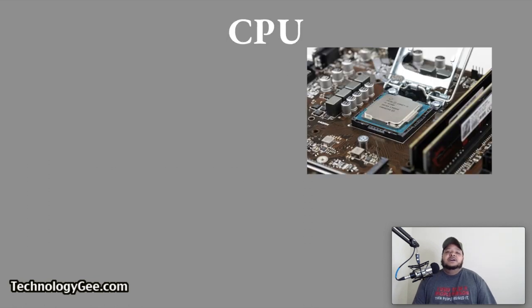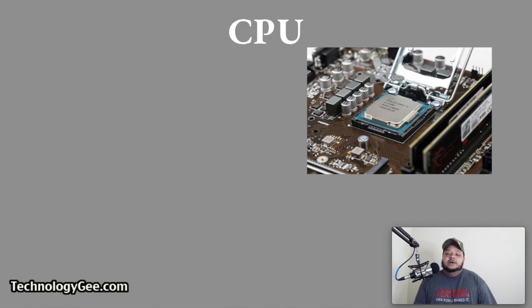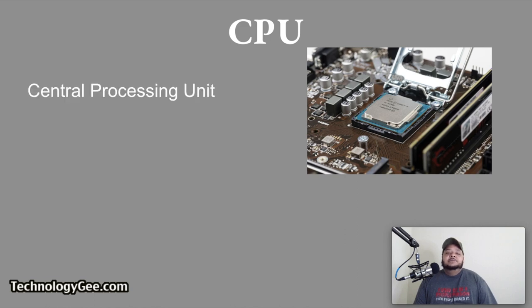Then we have a CPU. So this is essentially the brains of a computer right here. CPU stands for central processing unit.